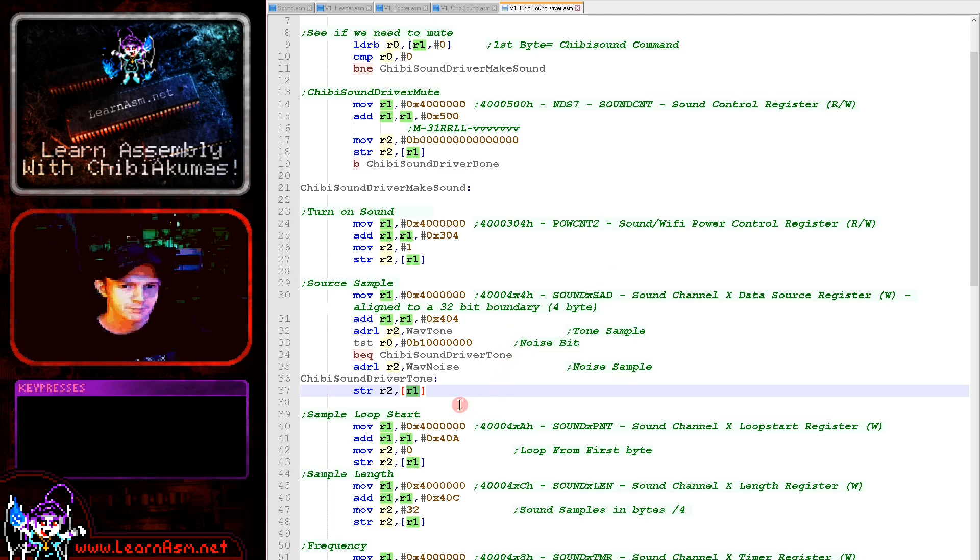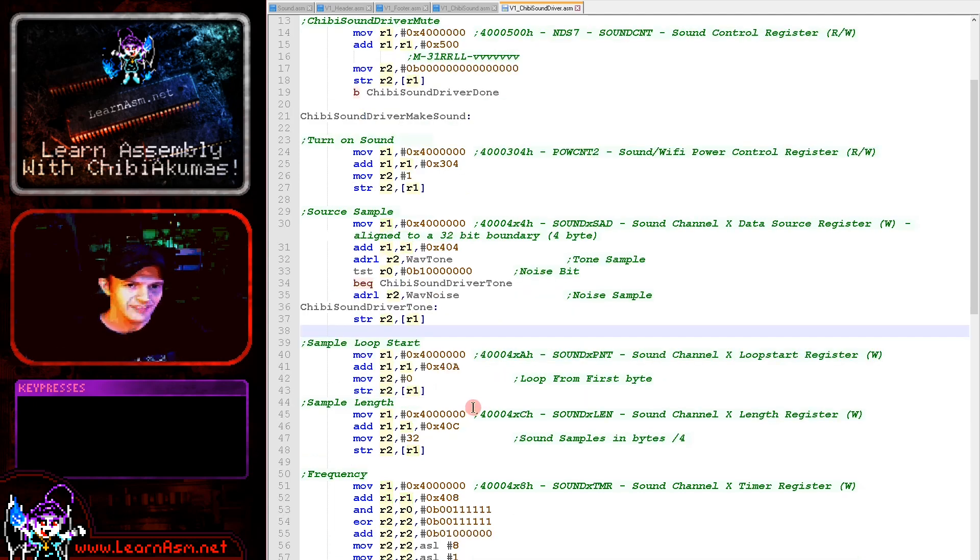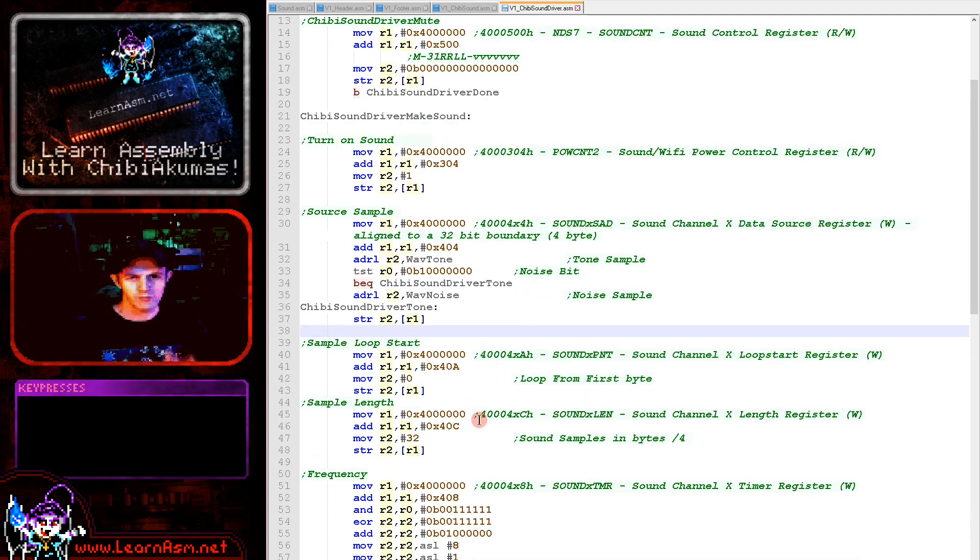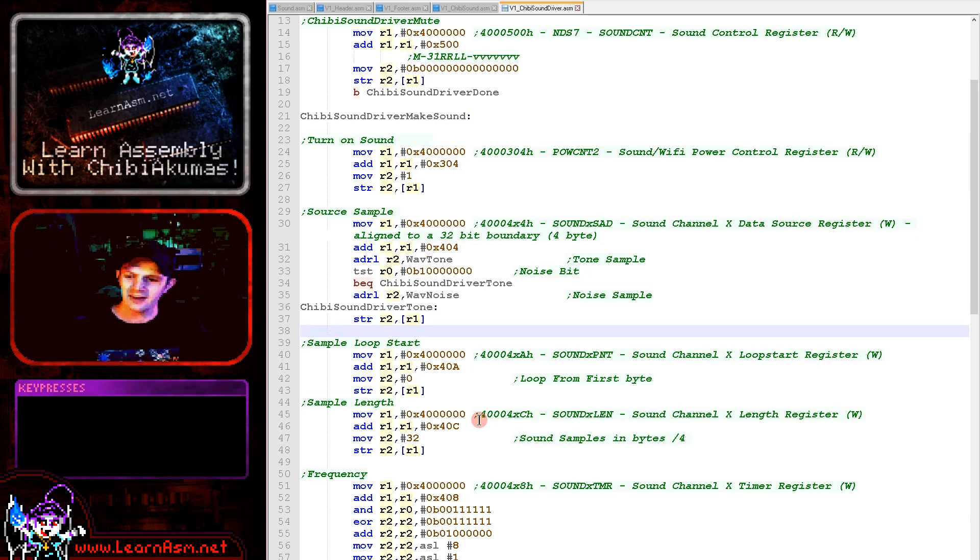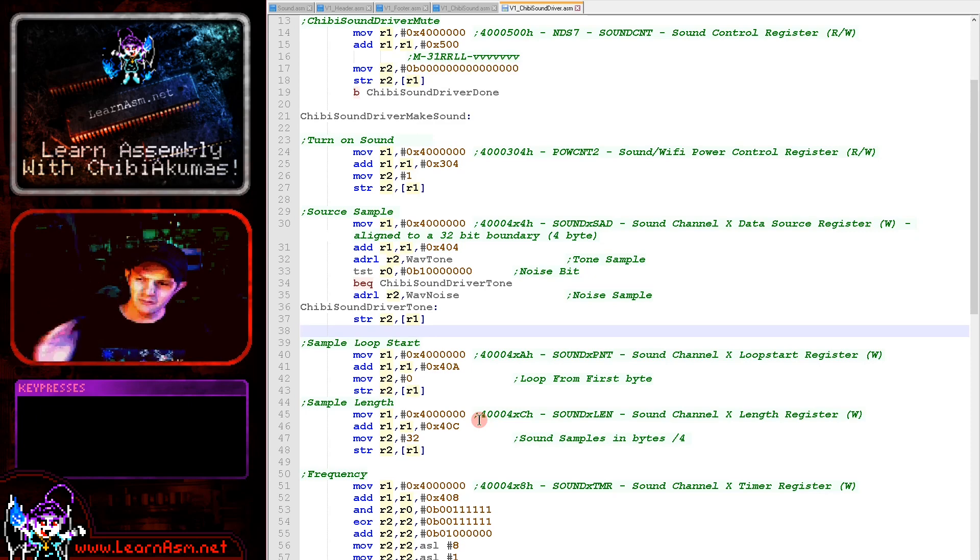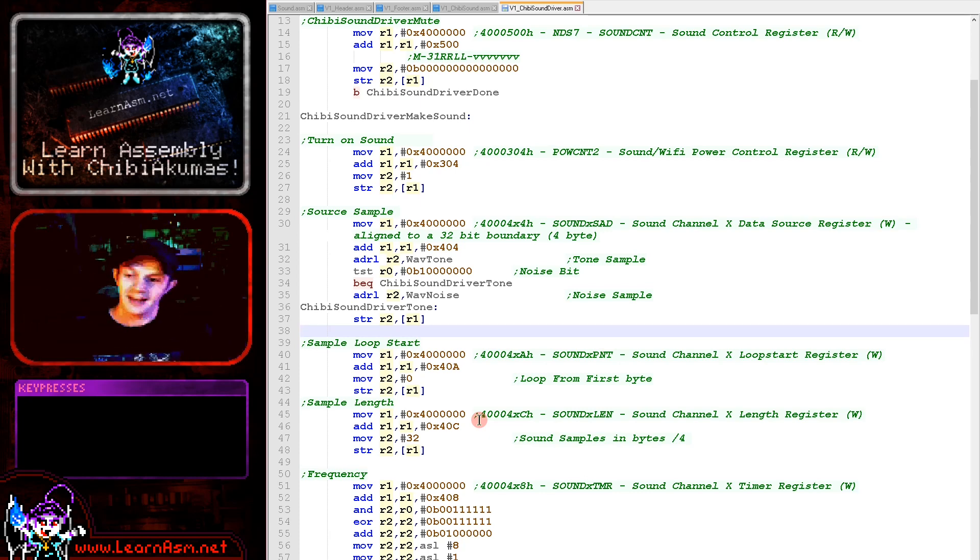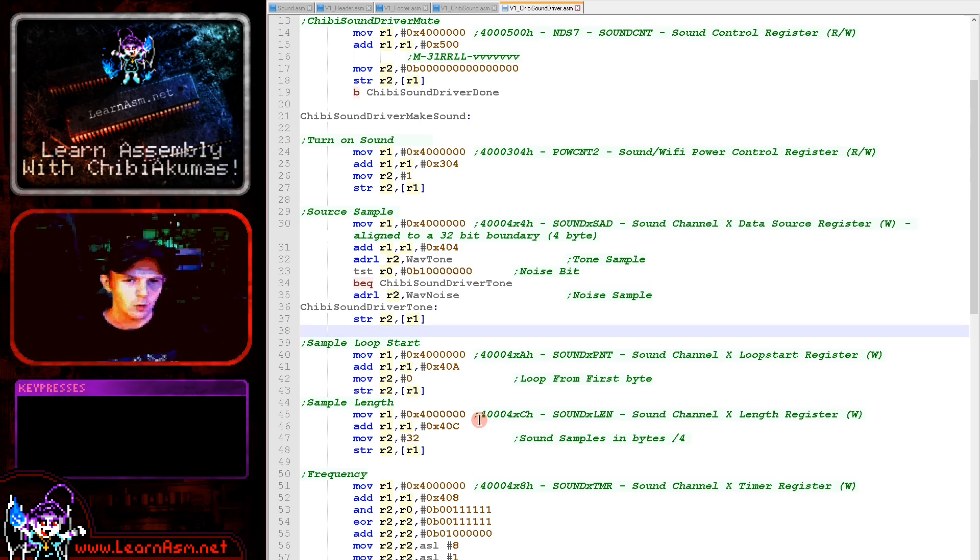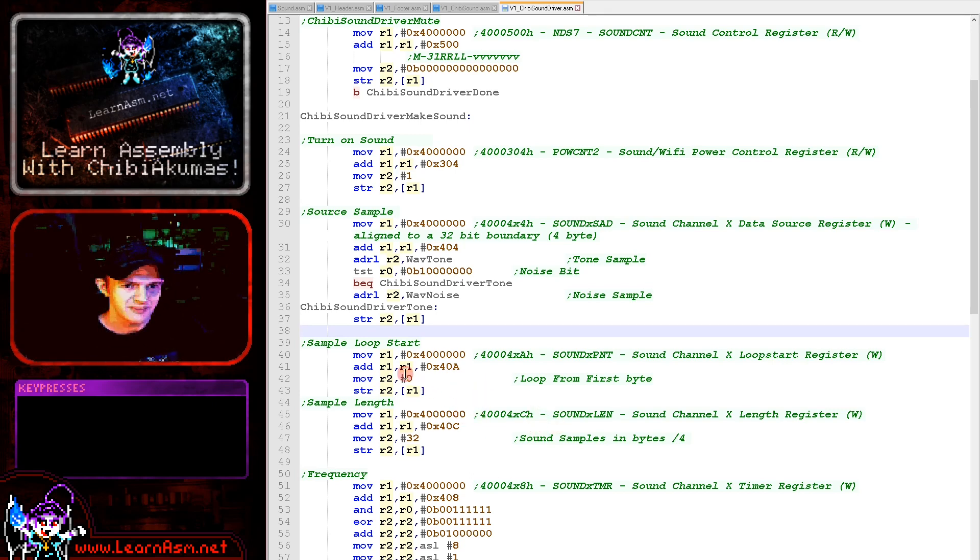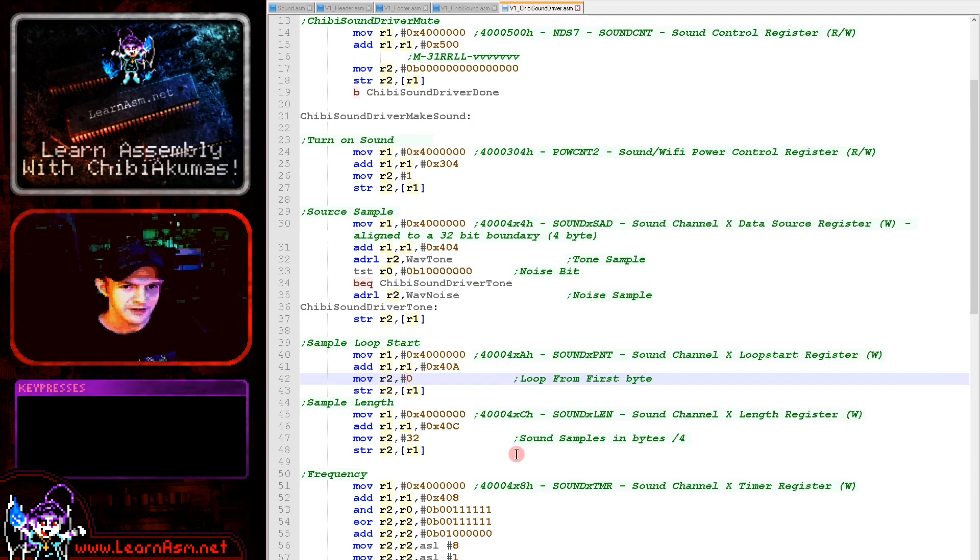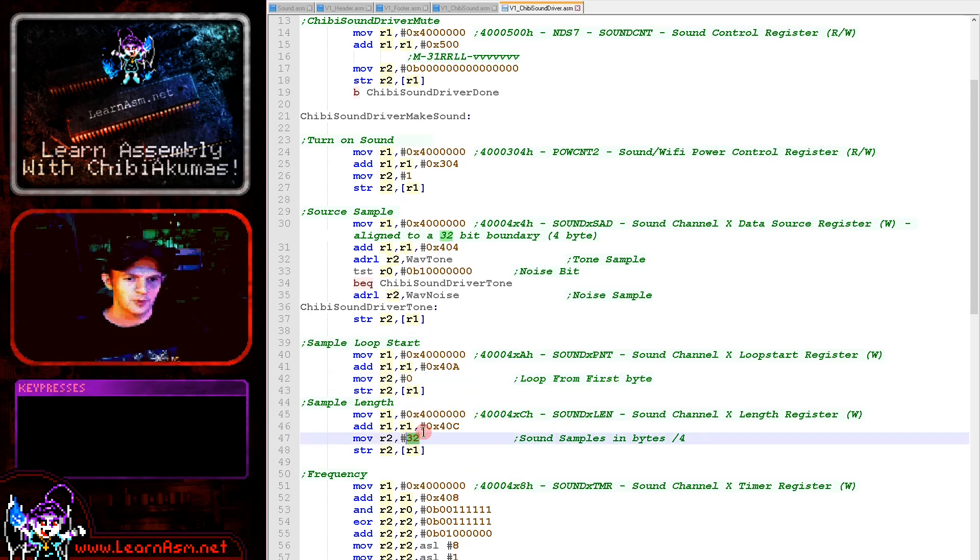Next what we're doing is we're setting the loop and the length of the sample. Now it's possible to define a sample as having a looping part, so you would maybe have a ramp up in your sample and then a repeating part, and you would loop that repeating part. Now our samples are simple, we're just repeating the whole lot. So that's what we're doing here - we're specifying the loop to start from the first byte here and we're setting the length of the sample.